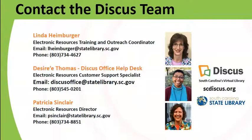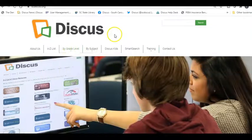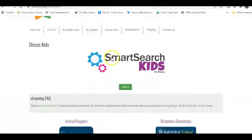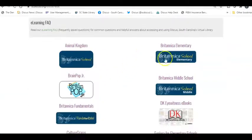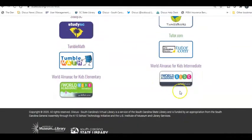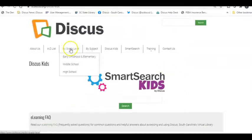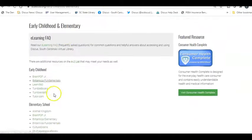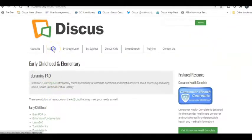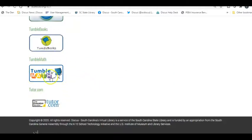Going live to the Discus website, you can see the Discus Kids section where students can search across multiple databases, or go directly into the databases in alphabetical order. You also have grade level access and the A to Z list. If you quickly wanted to get to Tutor.com or TumbleMath, you could get there from either of those entry points.